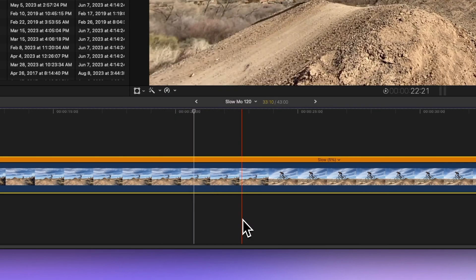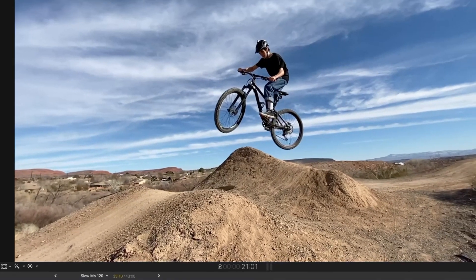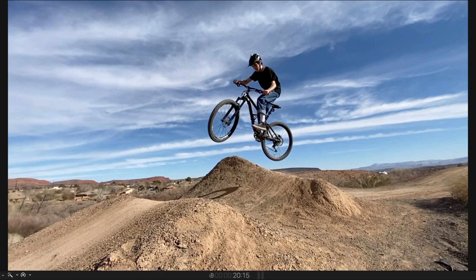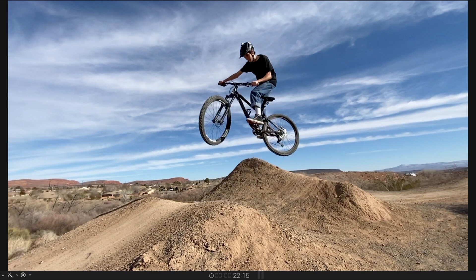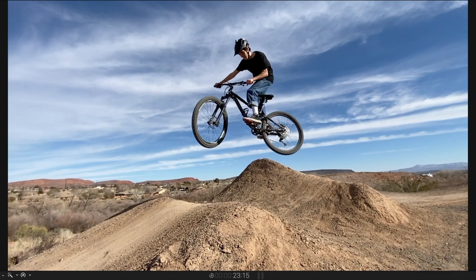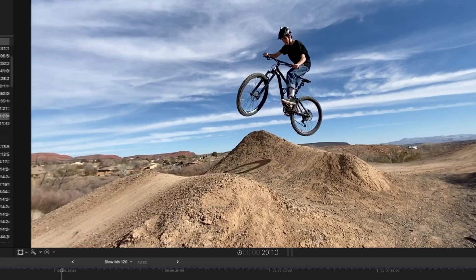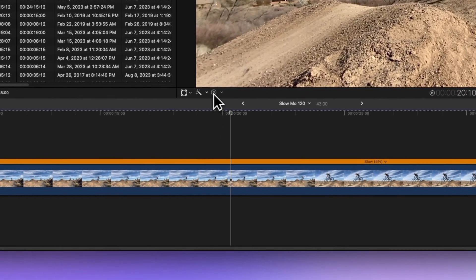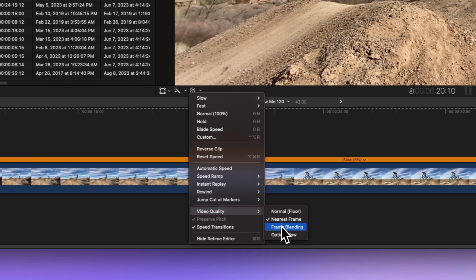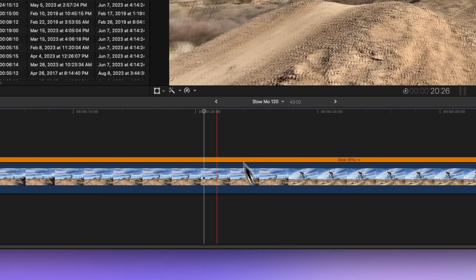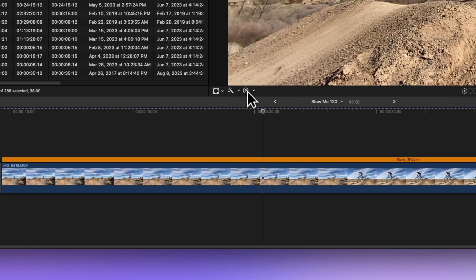Nearest frame rounds frames up or down to match the project's rate, but it might cause visual hiccups and still looks choppy. Then there's frame blending, which blends neighboring frames to create in-between ones. Let's check it out.